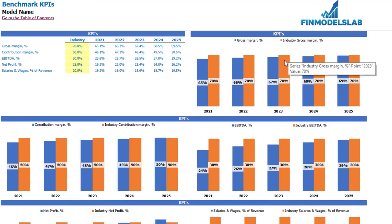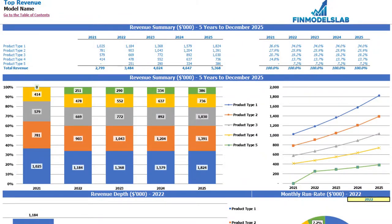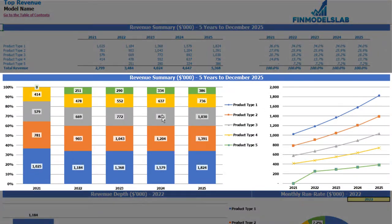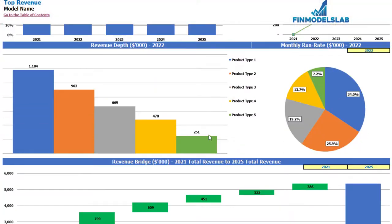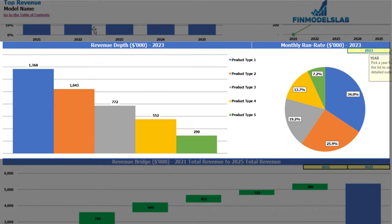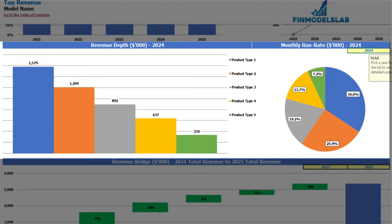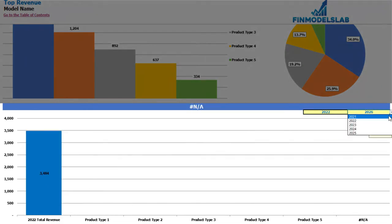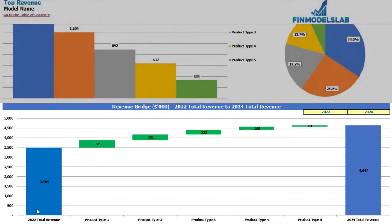On the revenue tab you may see the absolute values and percentage breakdown of your revenue by product types. At the top you have five product types across five years showing absolute revenue values, with the percentage breakdown on the right side. Below you can see the same information in graphical form — absolute values and percentage breakdown by year on the left, and charts with absolute values on the right. Further below you may see the revenue depth for a selected year, including monthly run rate. Finally, you may see the revenue bridge between two selectable years showing the main drivers of revenue growth by product type.